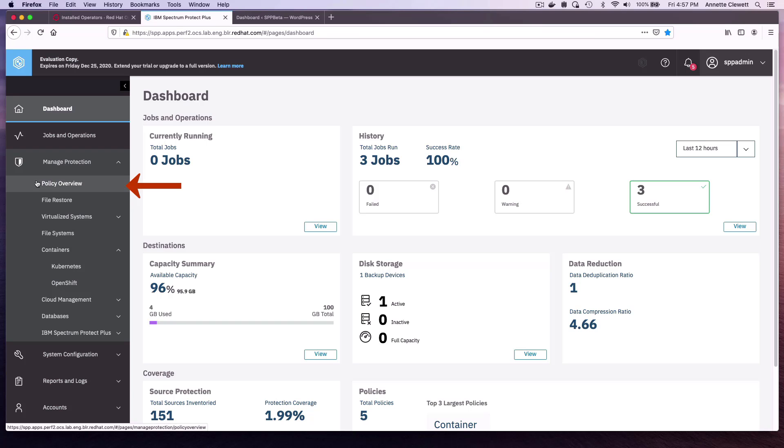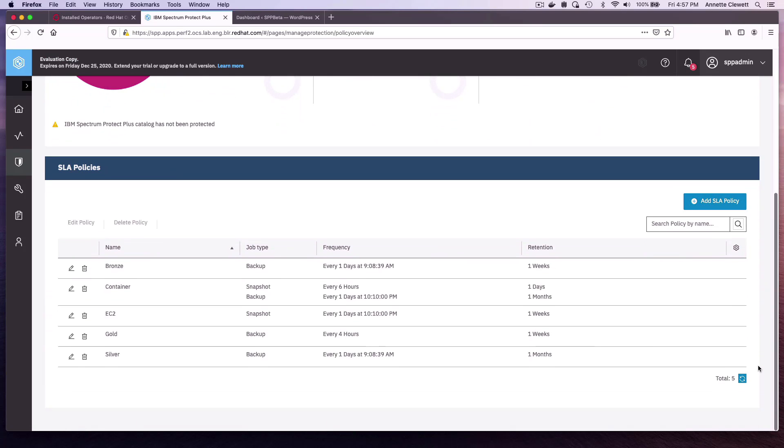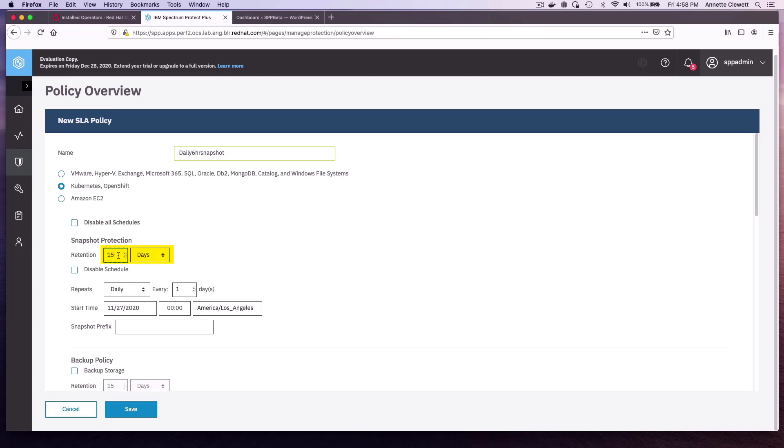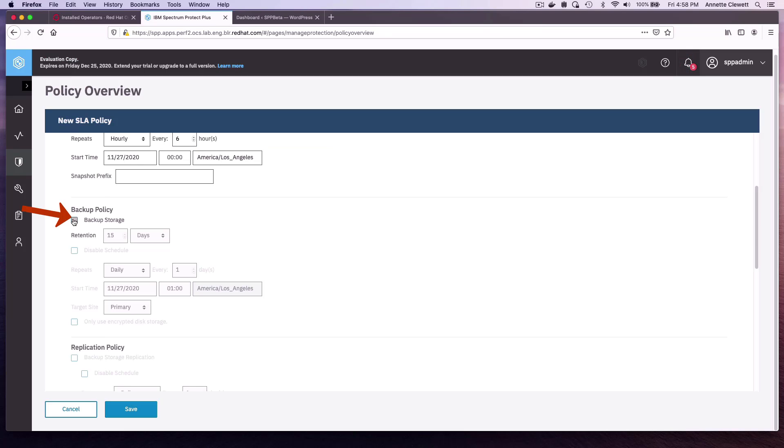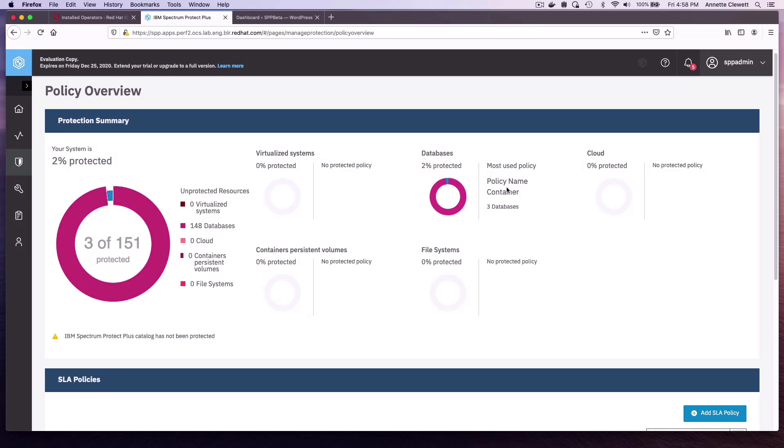First, we can look at the policies that are available. In addition to the default policies, we can also create our own. So I could add a policy here and call it Daily 6-Hour Snapshot. I want to choose OpenShift. I'm going to retain my snapshots for one day, do it every six hours. In addition to that, I want to back up to an off-platform location, retain that for 15 days, do it once a day. Save that. So we've got a new policy now.